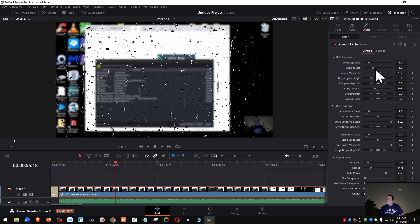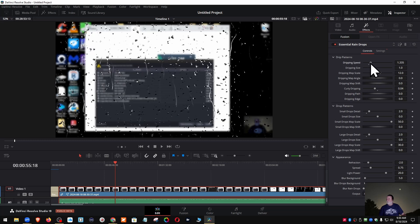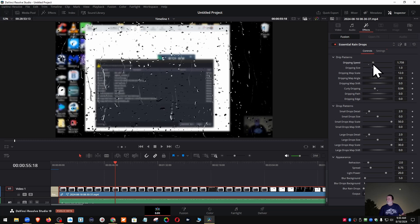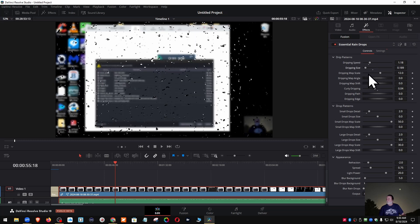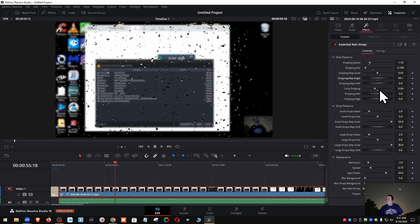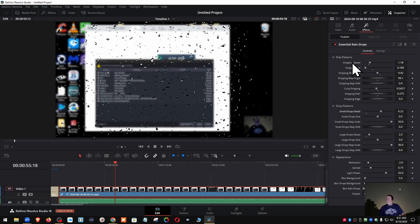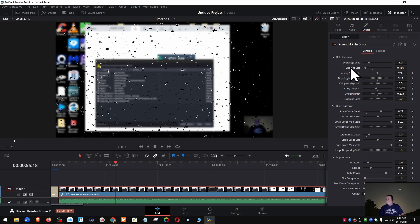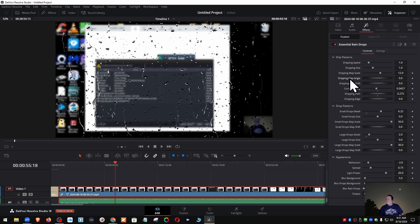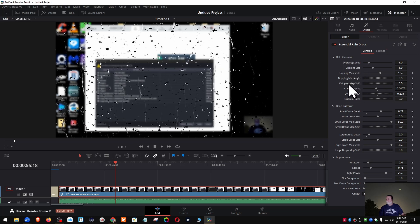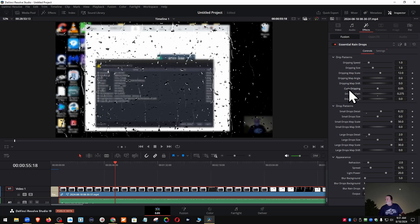You can also effectively change the speed, change the size of the drips, the mapping scale. Don't really see where that's doing anything. The angle, I don't see that's doing anything. The curly dripping, don't see that's doing anything. Some of these are working. To set it back you just double click on everything you've changed and it'll put everything back to where it was, or you can go up here and hit this.